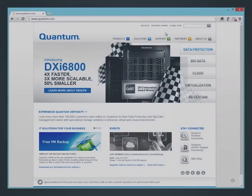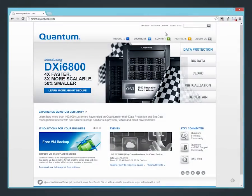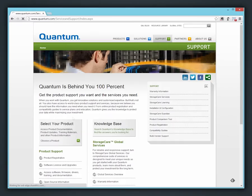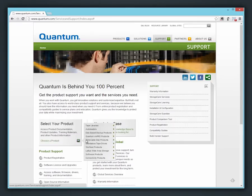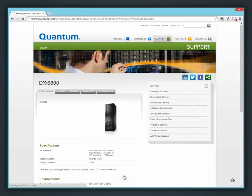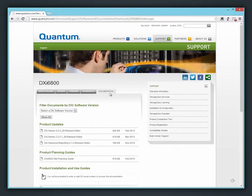To access documentation for your DXi product, use a web browser to go to Quantum.com, select Support, select your specific DXi product, and then select the Documentation tab.